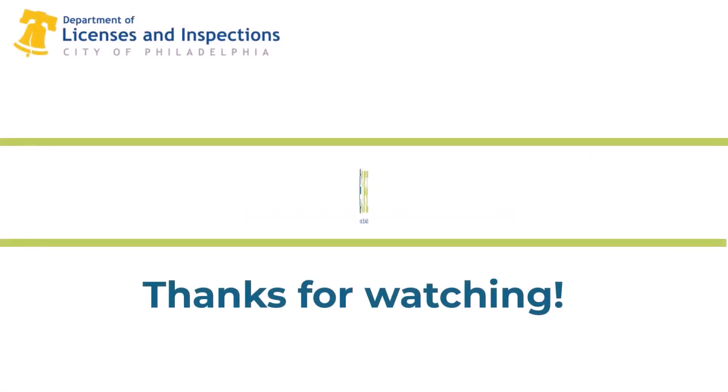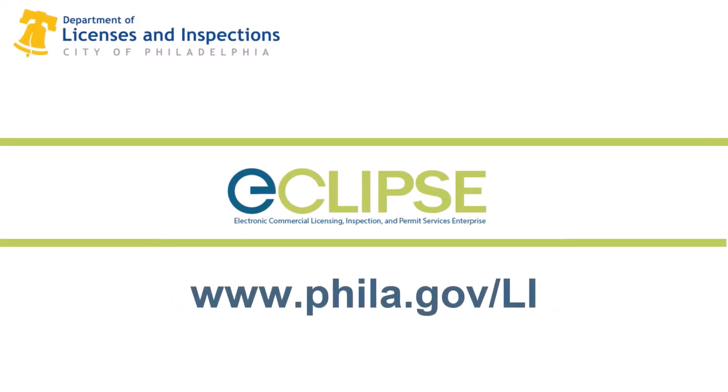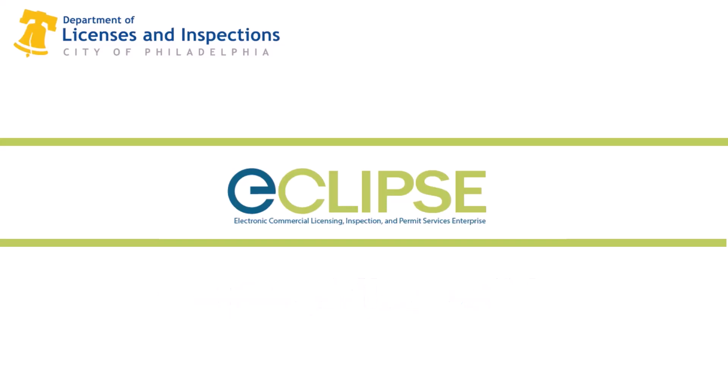Thanks for watching. Check out the other Eclipse videos, FAQs, and resources at www.phila.gov/li.